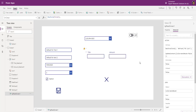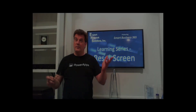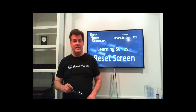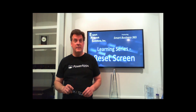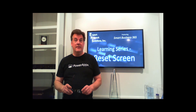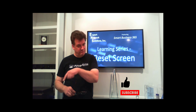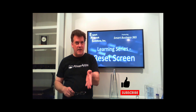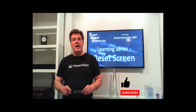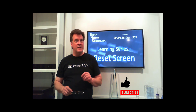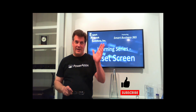Pretty straightforward, and I hope you can use this. I hope you liked the video and can put some of these tips to use in your own apps. Go ahead, subscribe to the channel, like the video, leave me some comments and let me know what you thought. I'll see you next time on the next video!